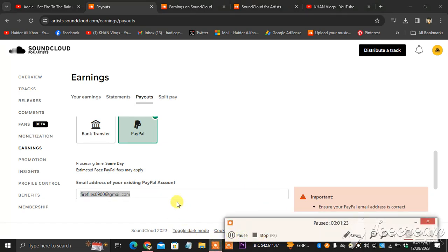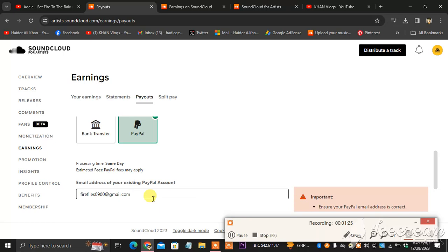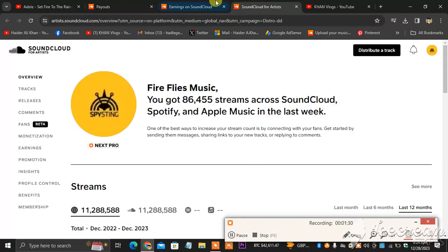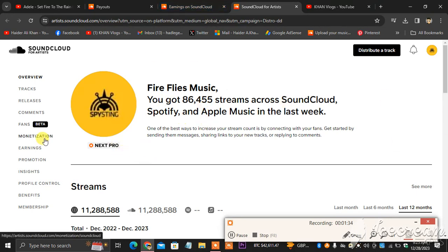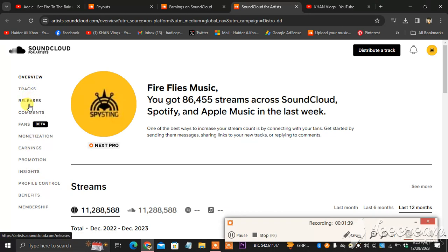So now what I'm going to be doing, I will show you how you get this Payouts option. As you can see, I head towards the sign in option and then I hit, as you can see, these are the options: Overview, Tracks, Release, Comments, Fans, Monetization, Earnings. You head towards Earnings.